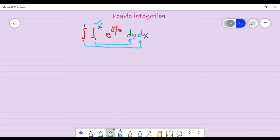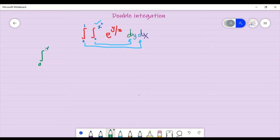Now let's proceed with our question. What will we do with this? First of all, I will do it with respect to y. This is the way I will write — zero to x square. We are doing it with respect to y because this is x square, a variable power.